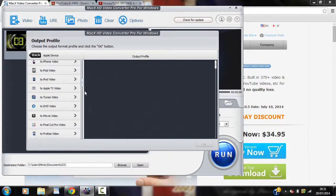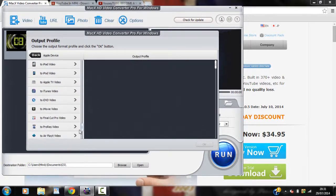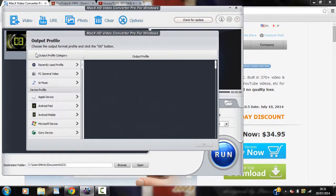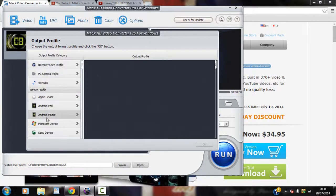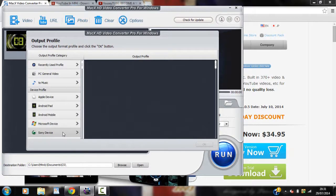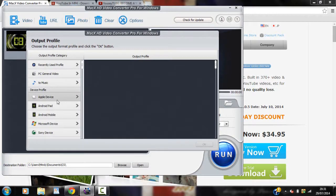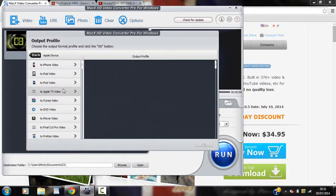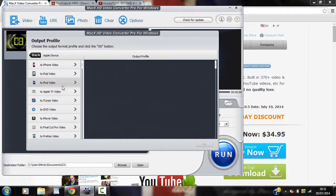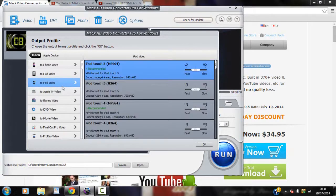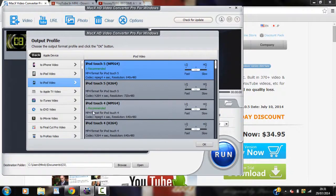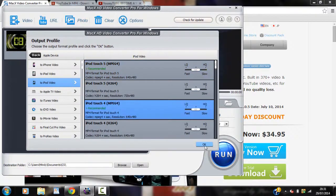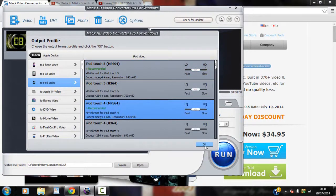You can see you've got loads of stuff here. You can do it for your Android pad, mobile, Microsoft device and Sony device. So you've pretty much covered everything. So I'm going to be doing this for my iPod touch. And it is a fourth generation. You can see it's the recommended one here. So I'm going to use that. So once you've done that just click OK.